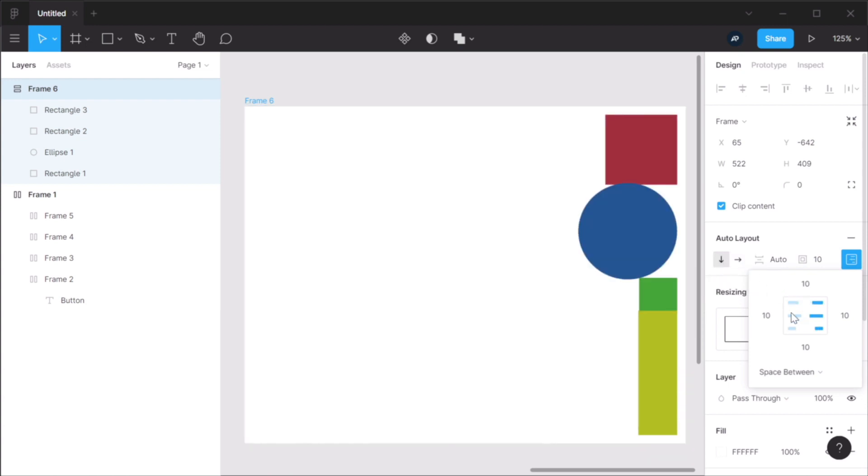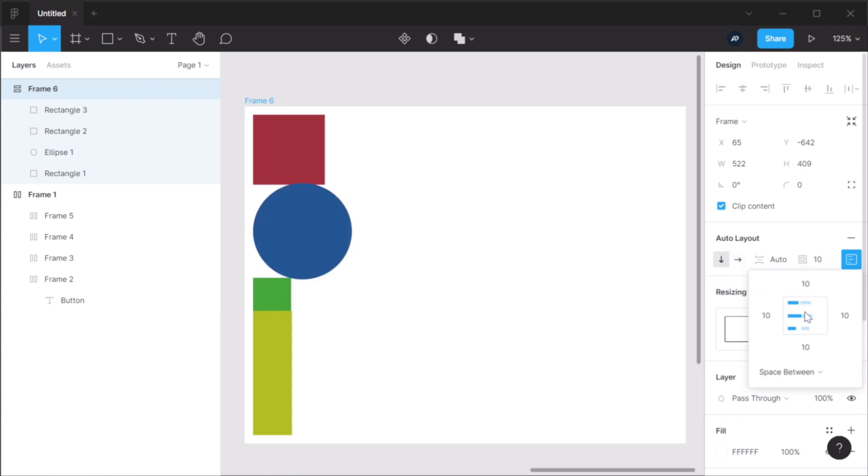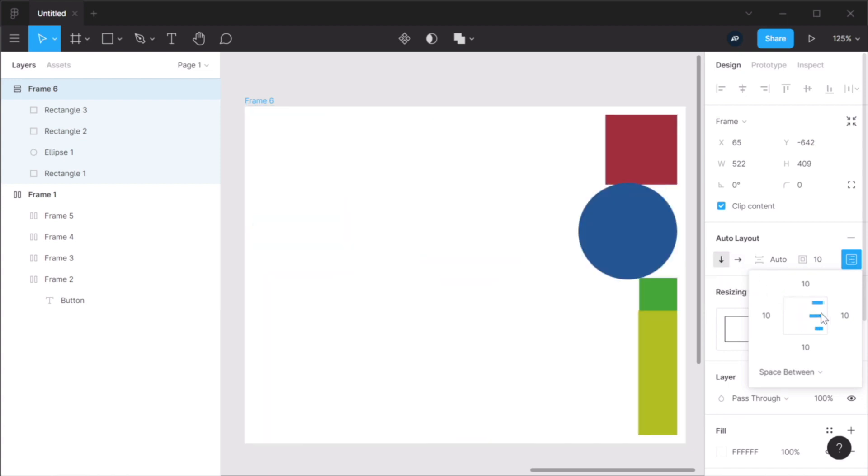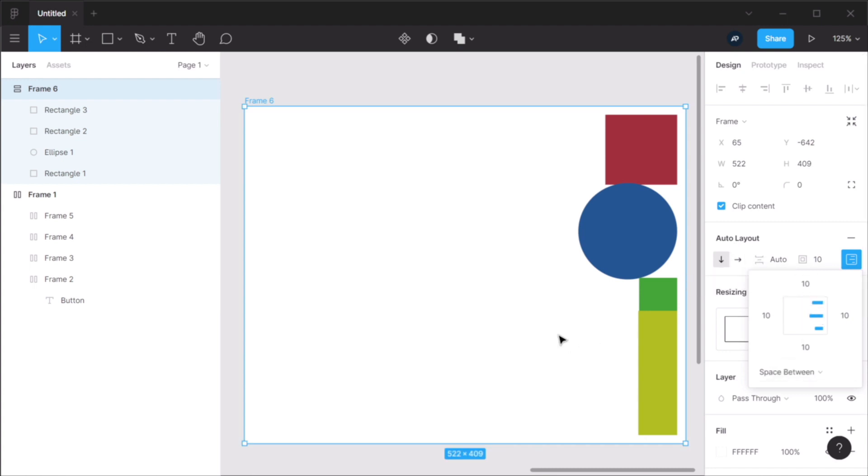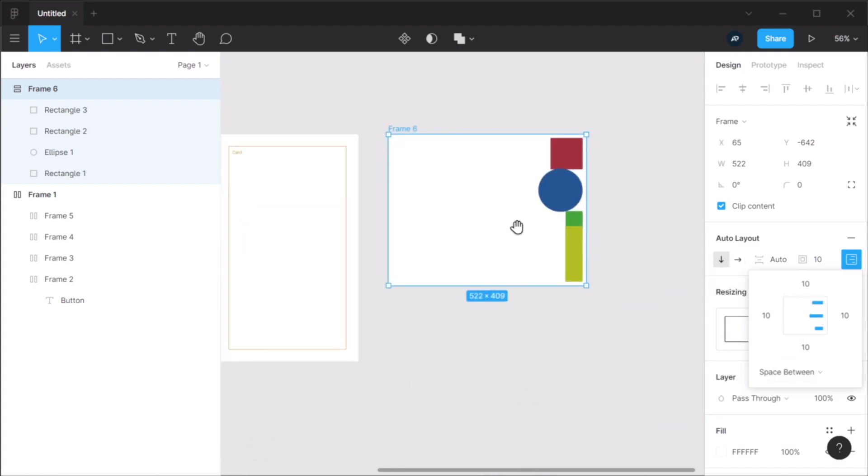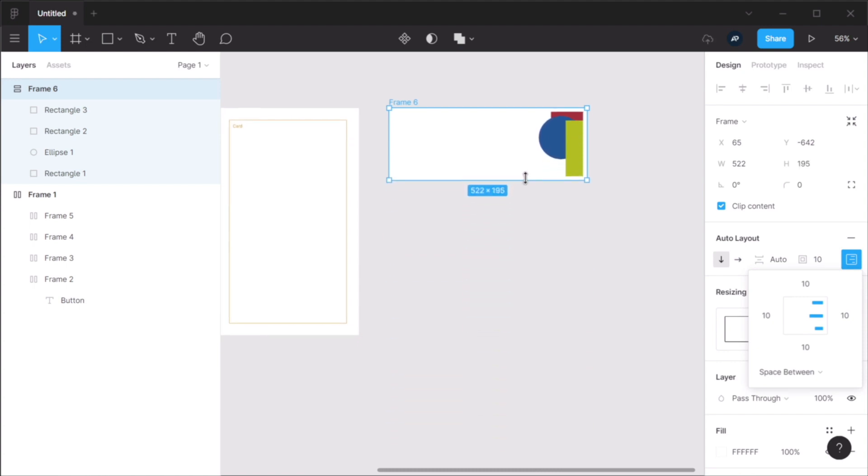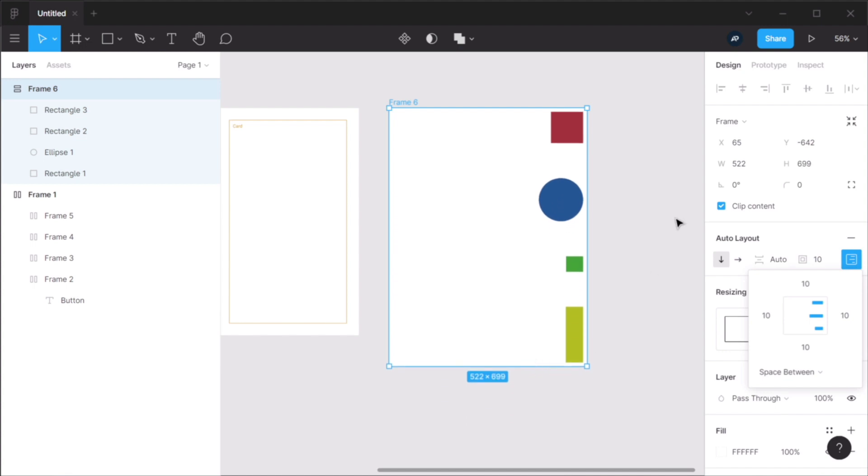or you can align them left, middle, or center and right if you have a vertical auto layout. And of course, this works in both directions. And this is very useful.